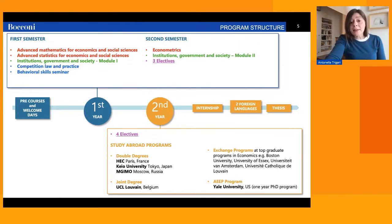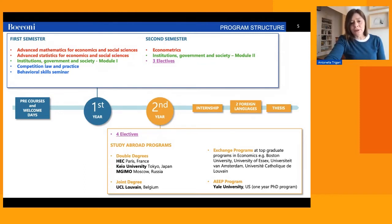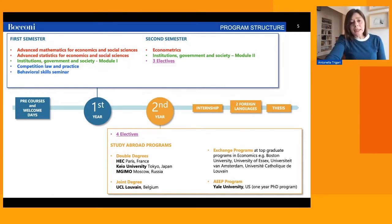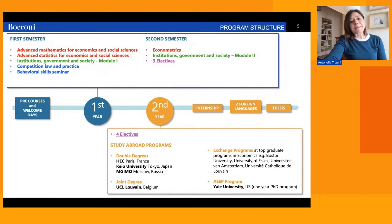Starting from the second semester of the first year and through the entire second year, students choose seven electives — three plus four — shown in violet on the slide. Among these seven electives, four are partially constrained, as they must be selected from three lists.